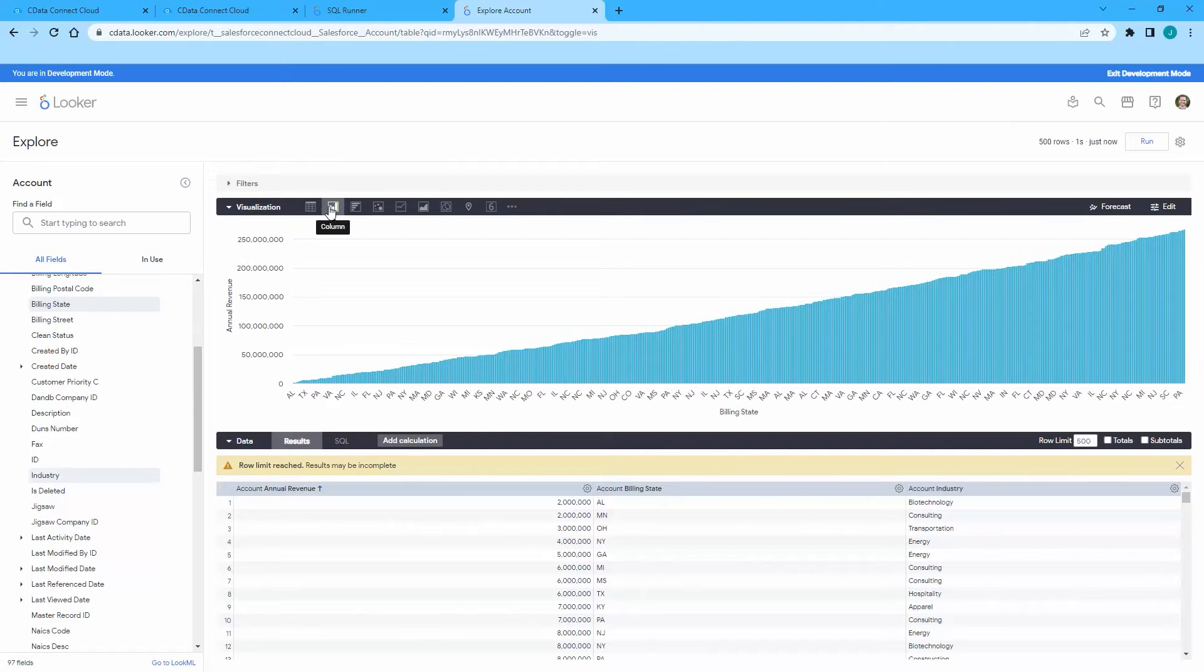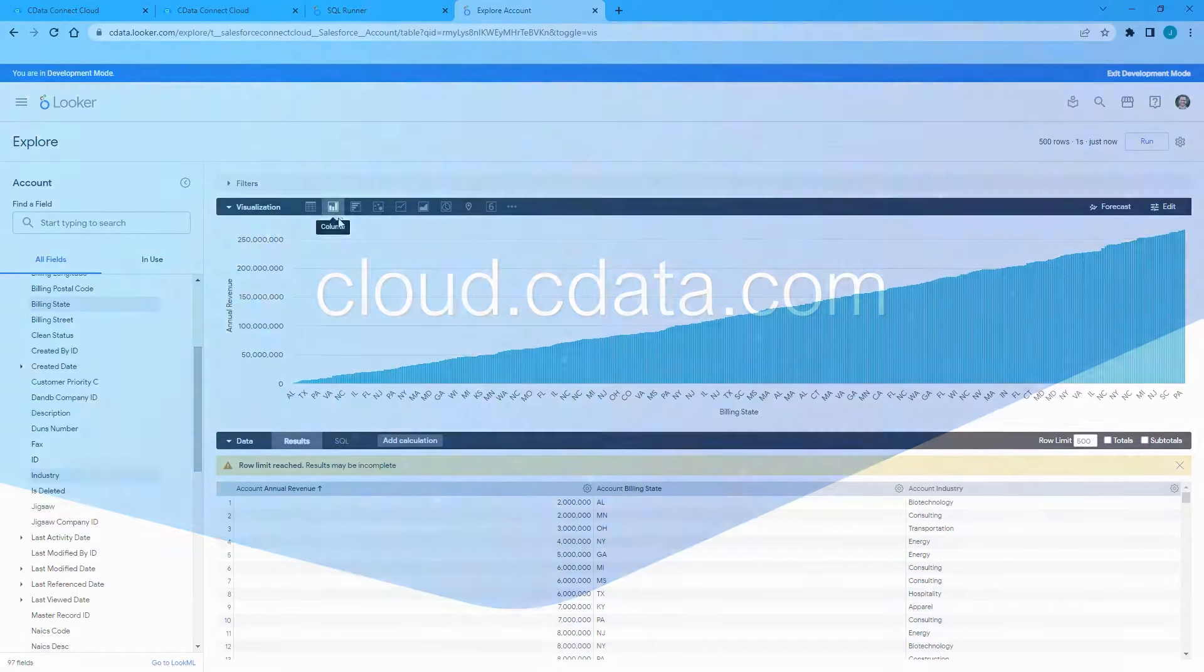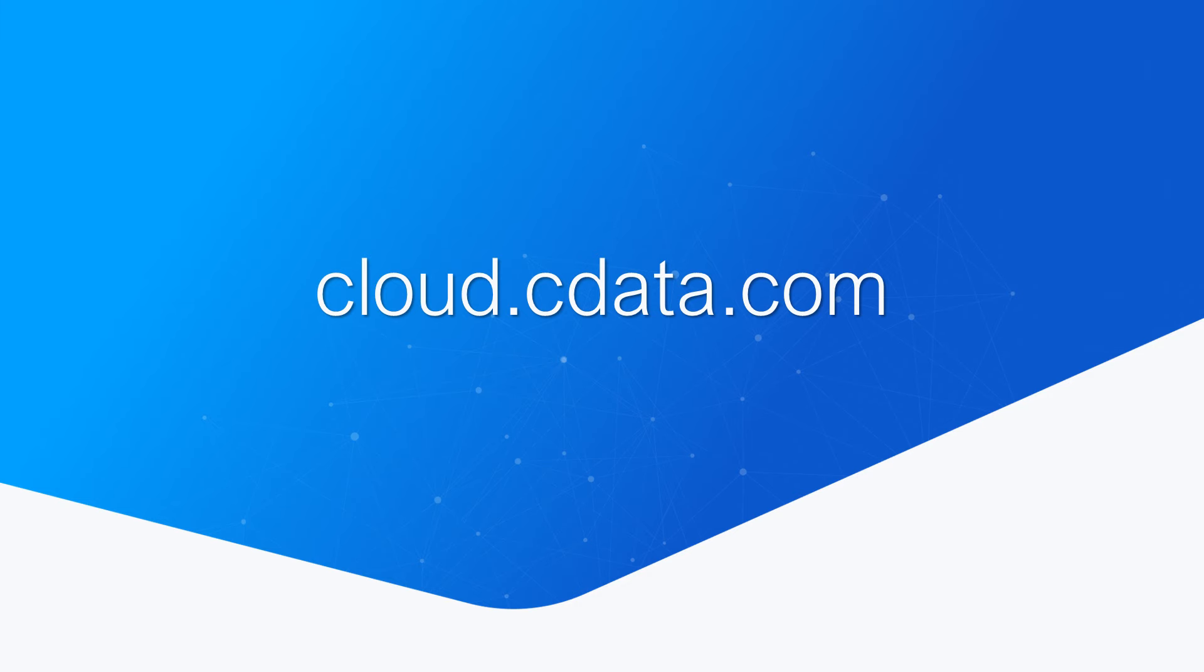And that's everything you need to know to establish live connectivity between your Salesforce data and Google Looker. To get started with CData Connect Cloud, visit cloud.cdata.com and sign up for a free trial. Thanks for watching, and as always, you can find more information at cdata.com.